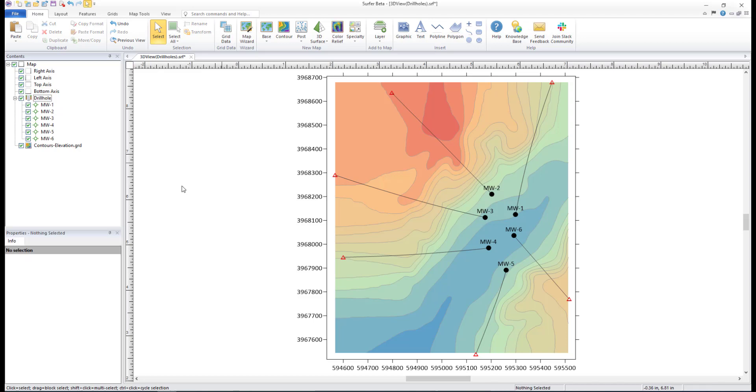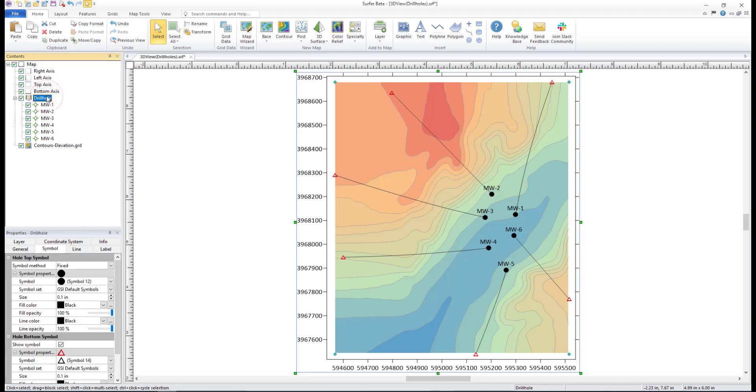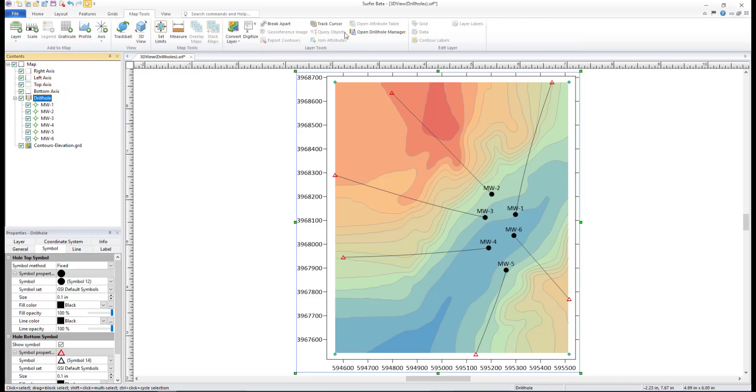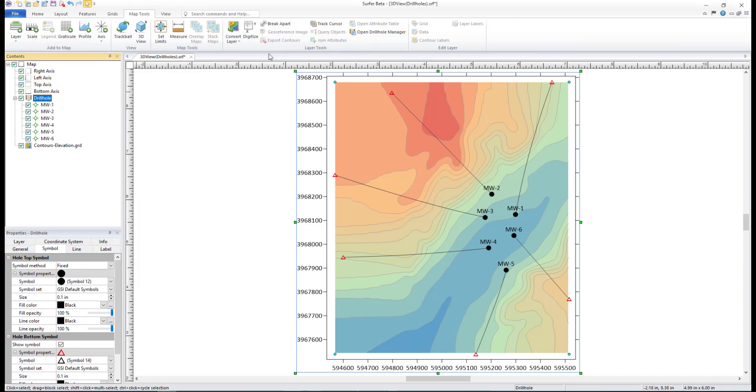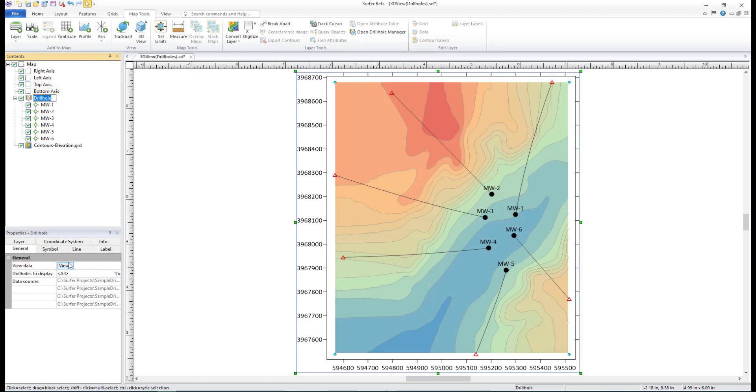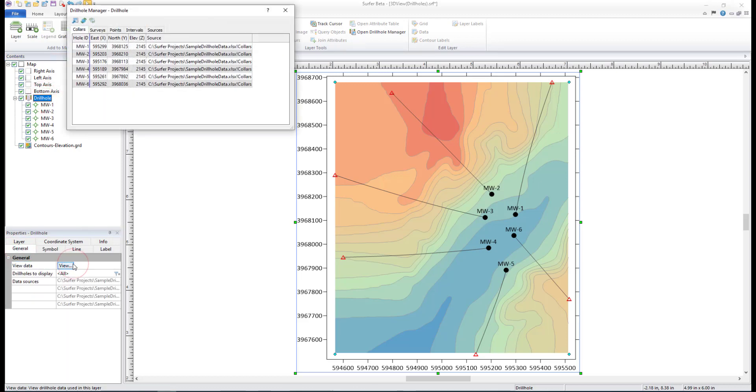Open the Drill Hole Manager from the ribbon by selecting the Drill Hole Layer and clicking Map Tools, Layer Tools, Open Drill Hole Manager. Or click the Drill Hole Layer in the Contents window, then click View on the General tab in the Properties window.